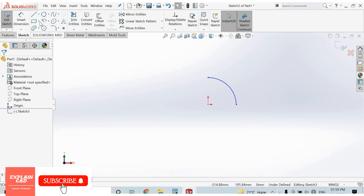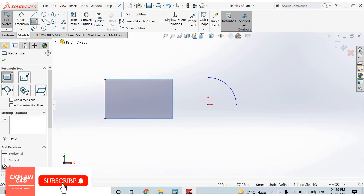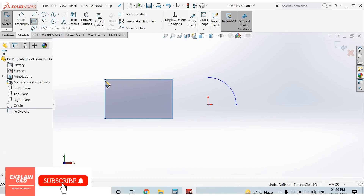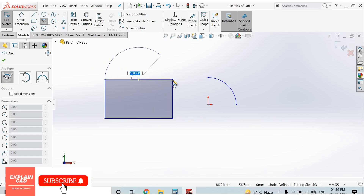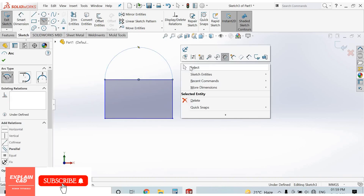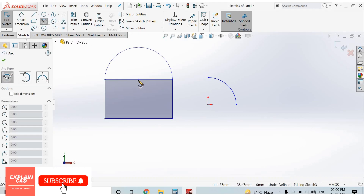Let's explain with an example. I select corner rectangle, now select center point arc. Select the center of the upper edge of the rectangle — select here. Right click, select option, again center point.